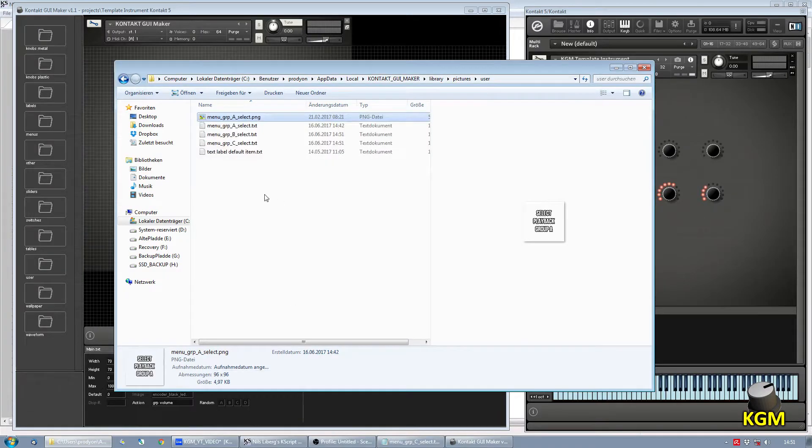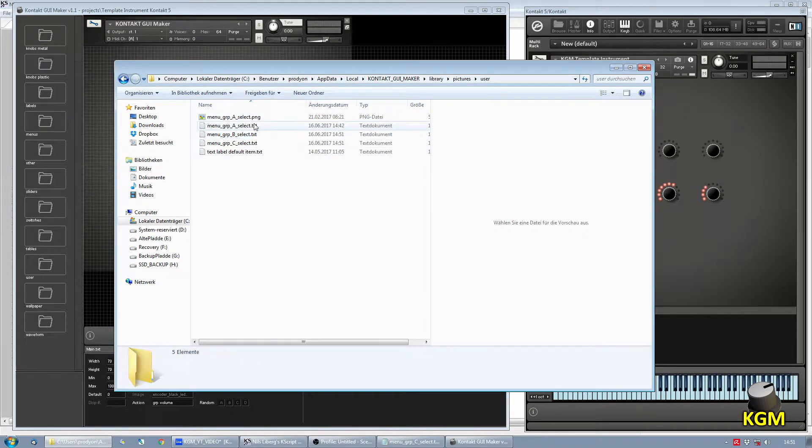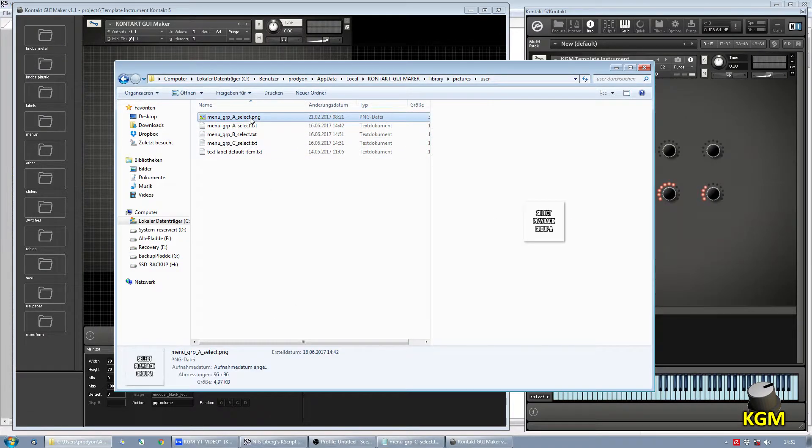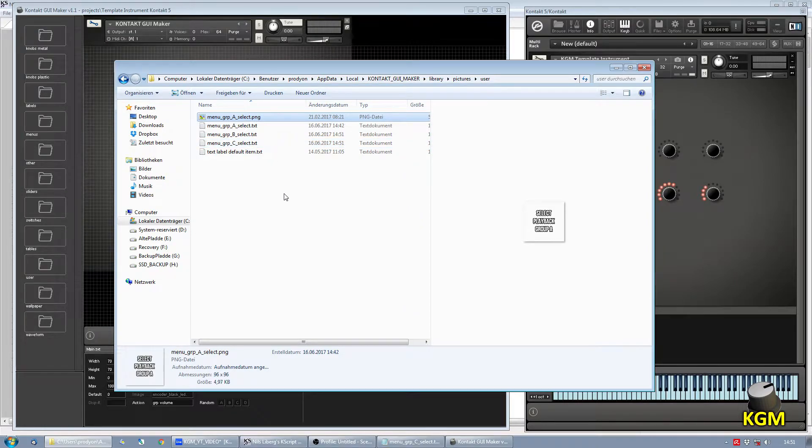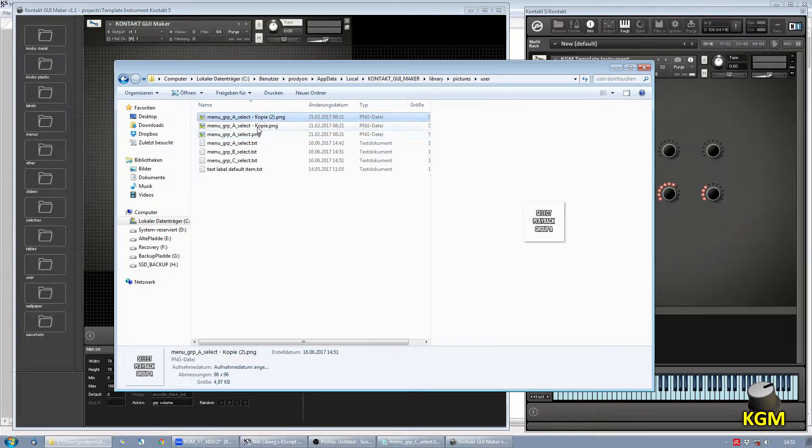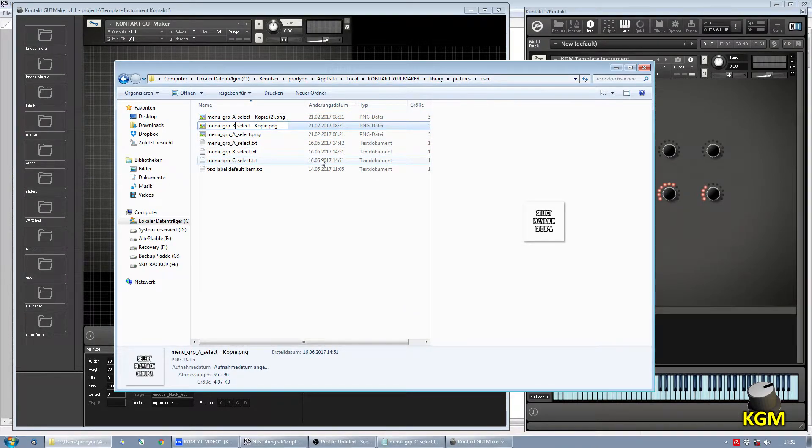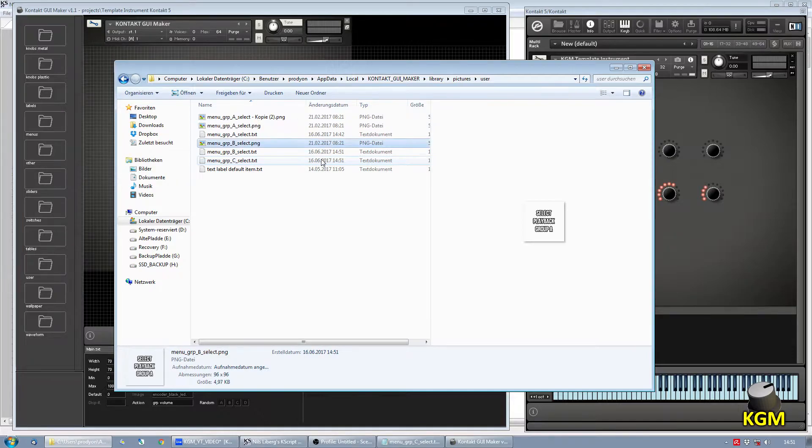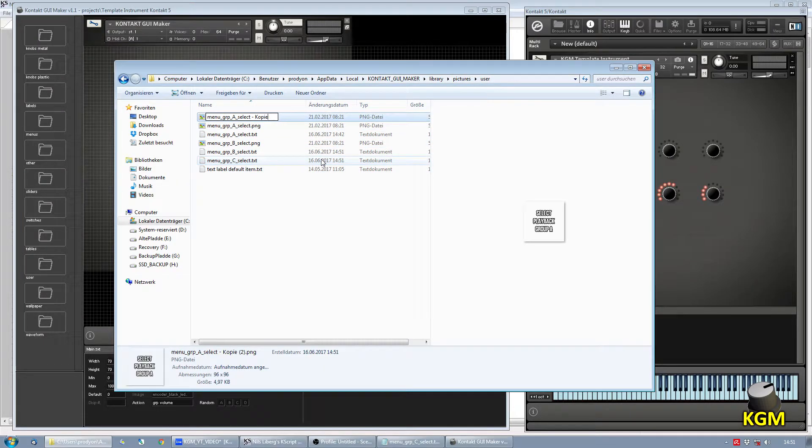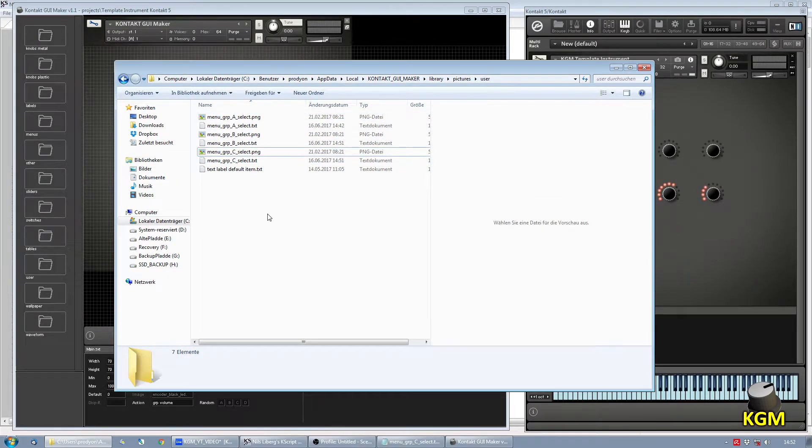Once again, we need to add pictures so that these text files appear as items in the KGM library. Just make duplicates. There we go.